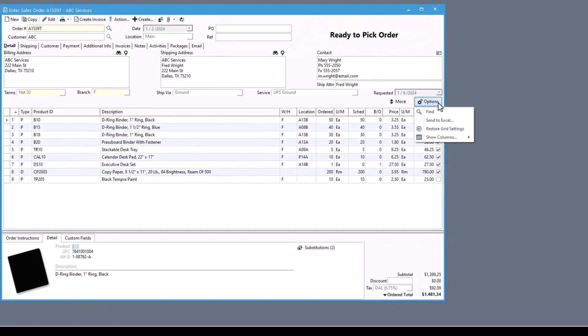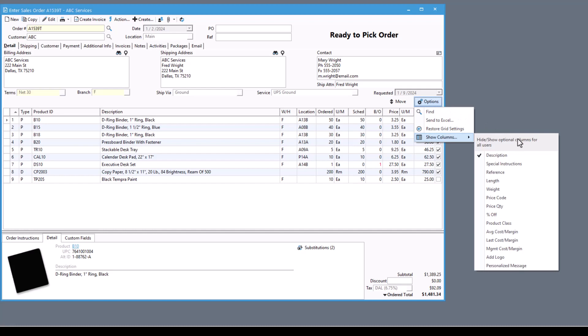Furthermore, the sales order details columns can be configured by system administrators to ensure that you're seeing the information that is important and relevant to you and your business. In addition to choosing which columns are displayed, we've added new optional columns which can take your order entry to the next level.